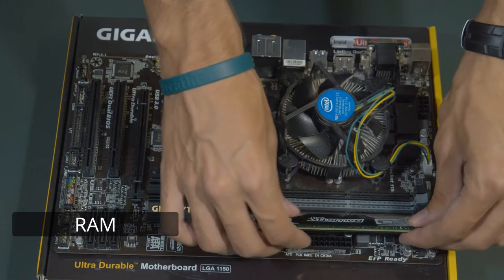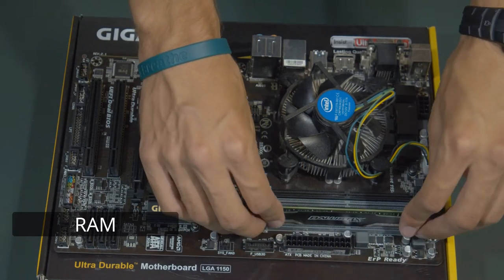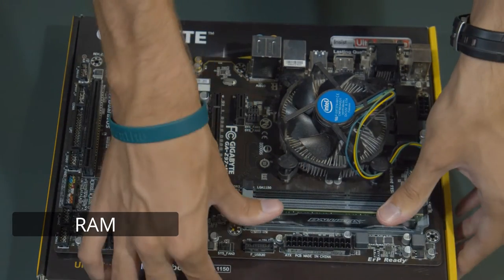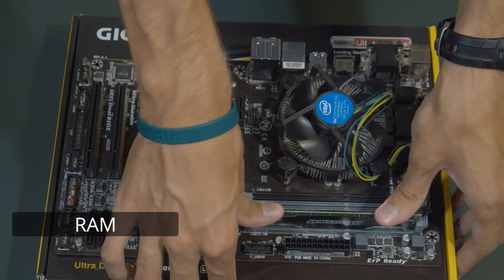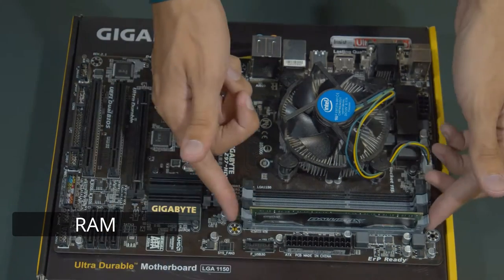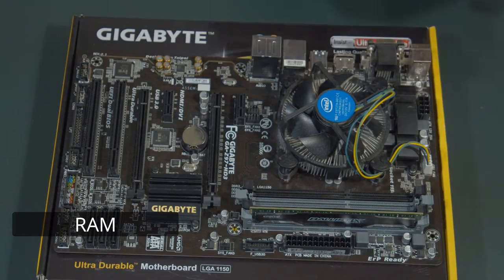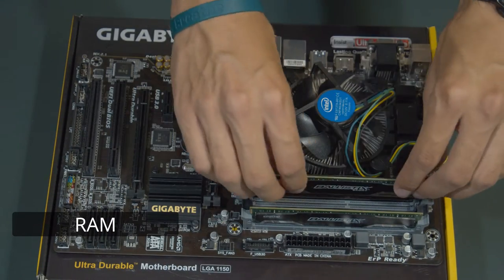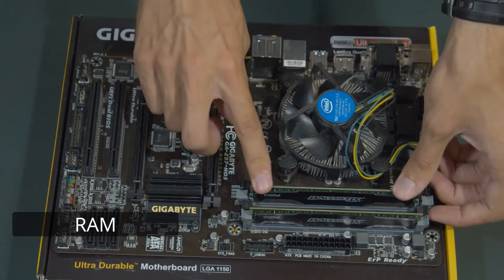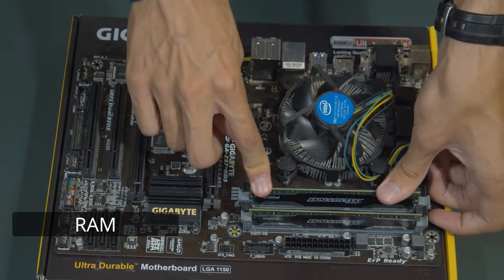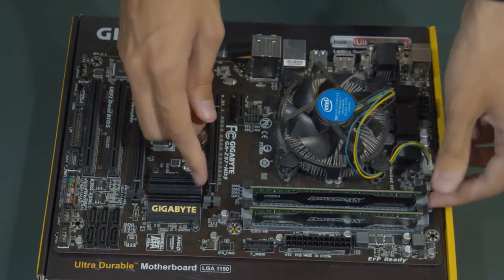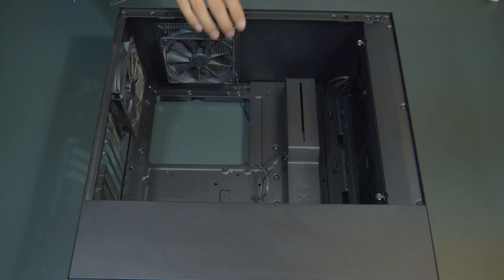Next, we're going to install the RAM, which is usually really easy. Just make sure you're installing the RAM in correct alternating slots. If you have two sticks, if you have four, then just install all four sticks, but in this case, I only have two.